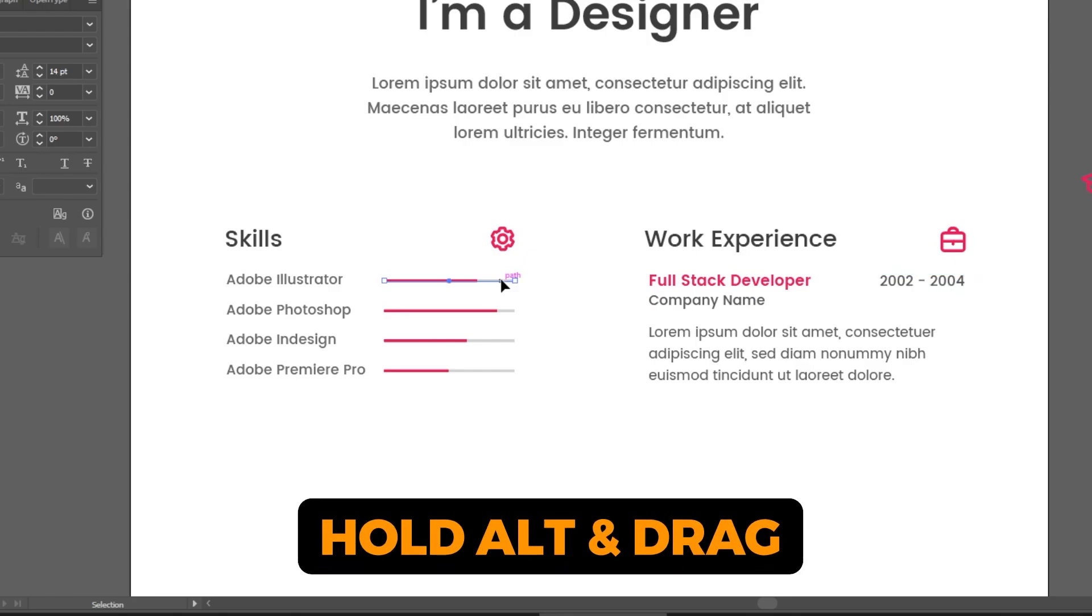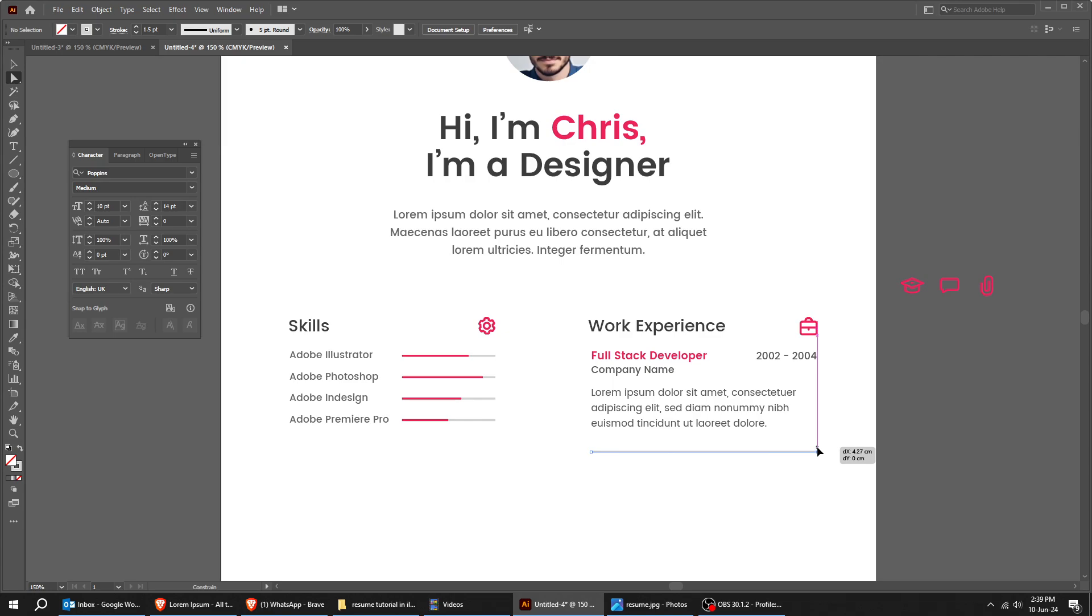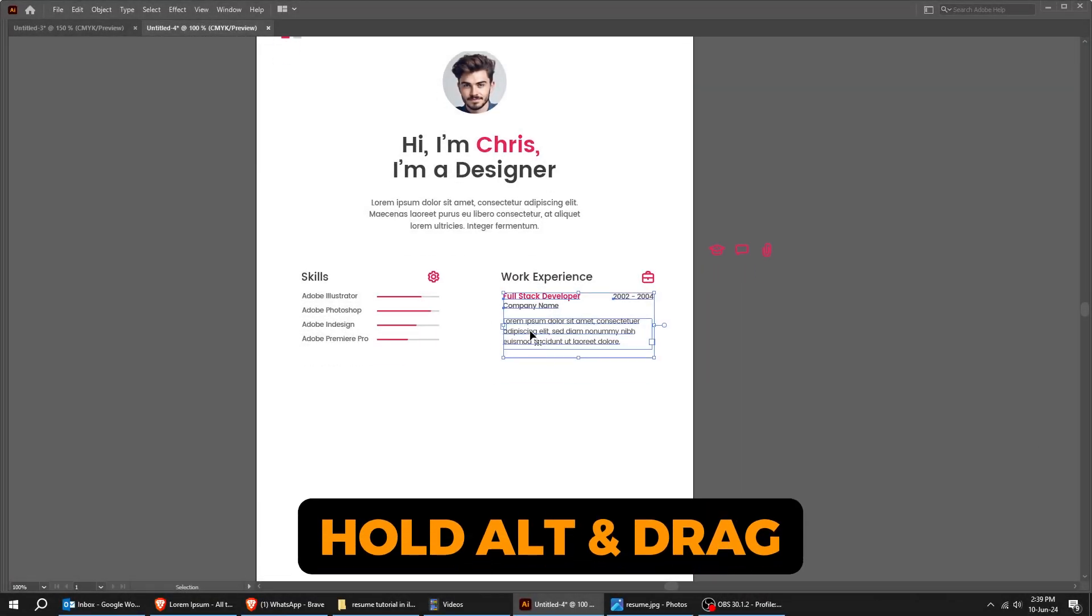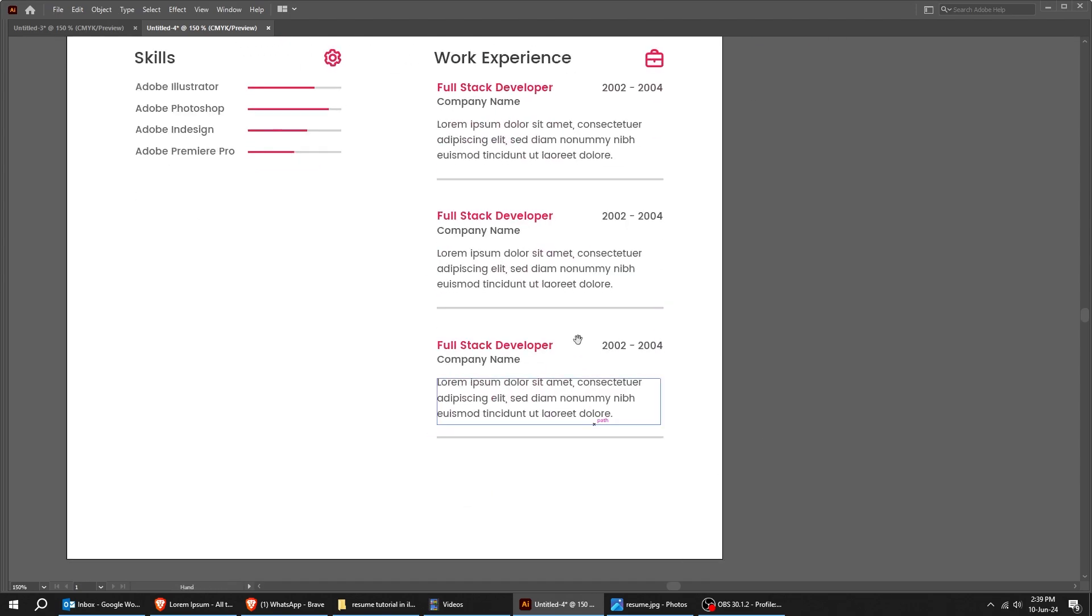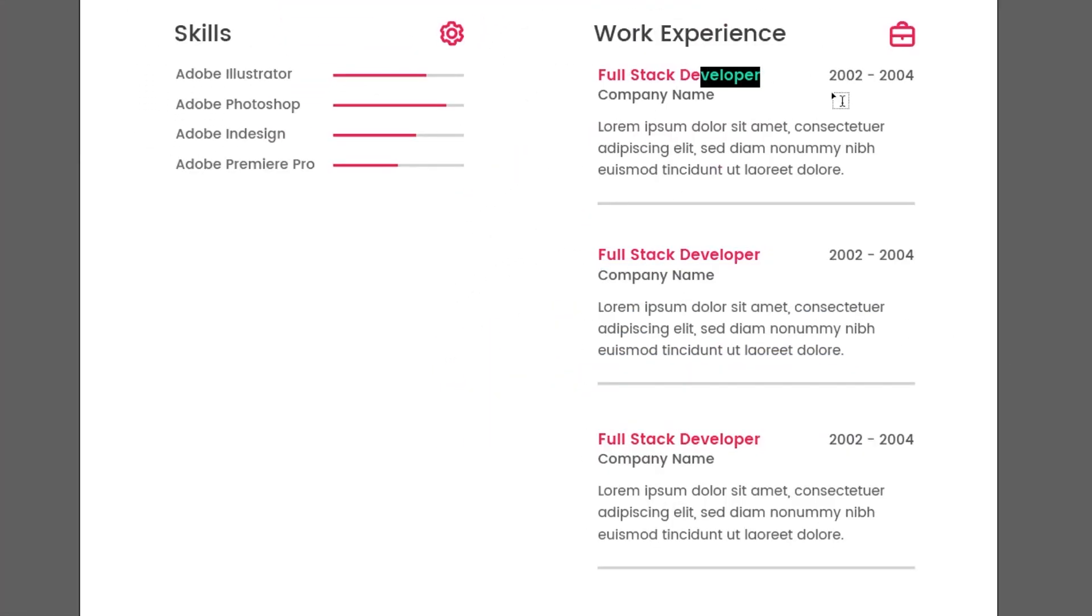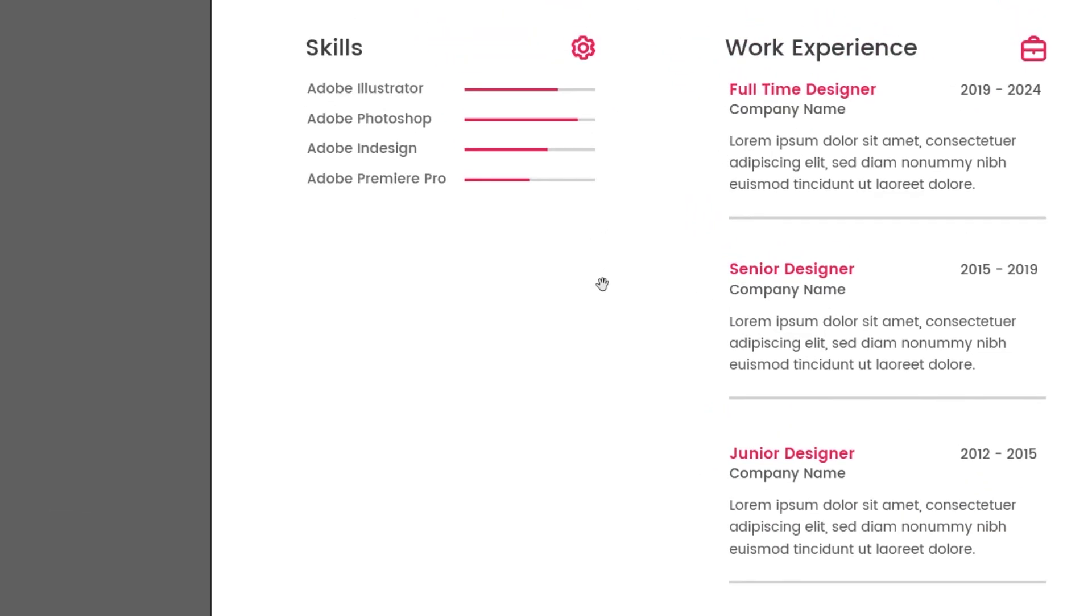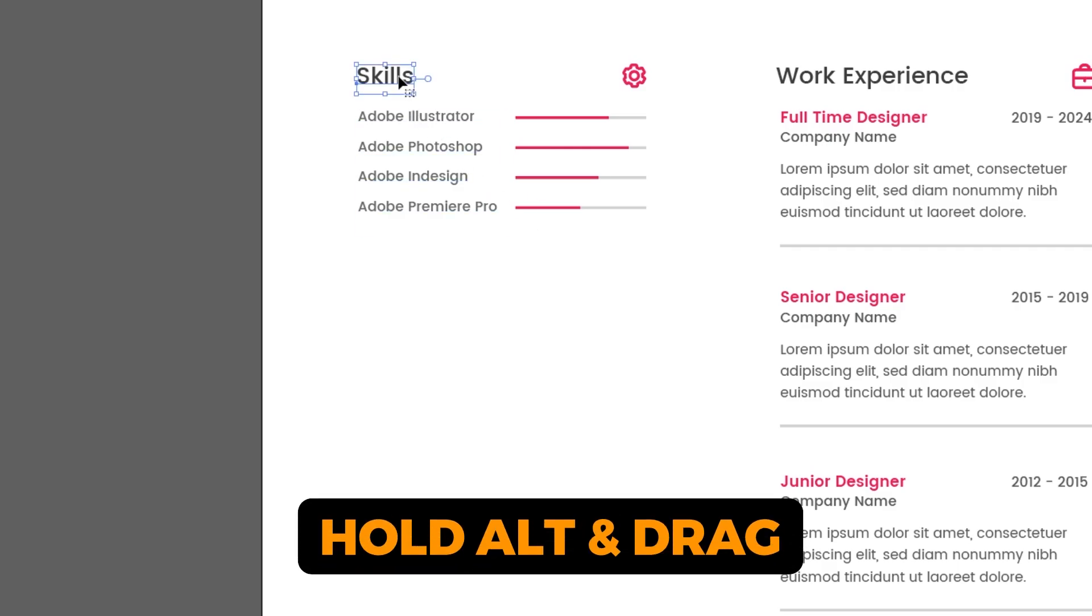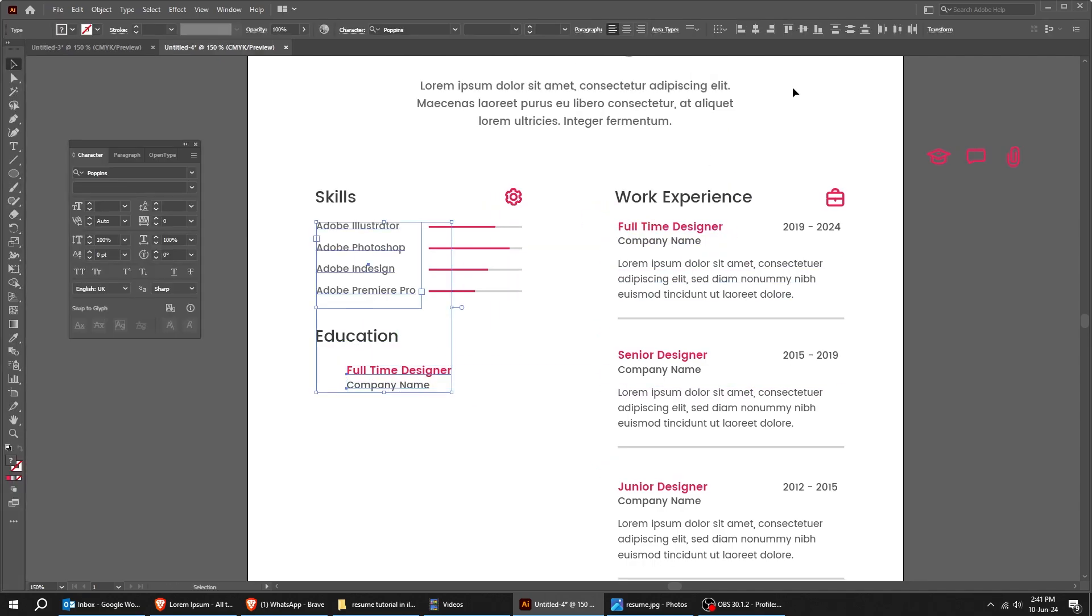Hold Alt and drag to make a copy. Write your own text here. Hold Alt and drag to make a copy. Let's dive into the details.